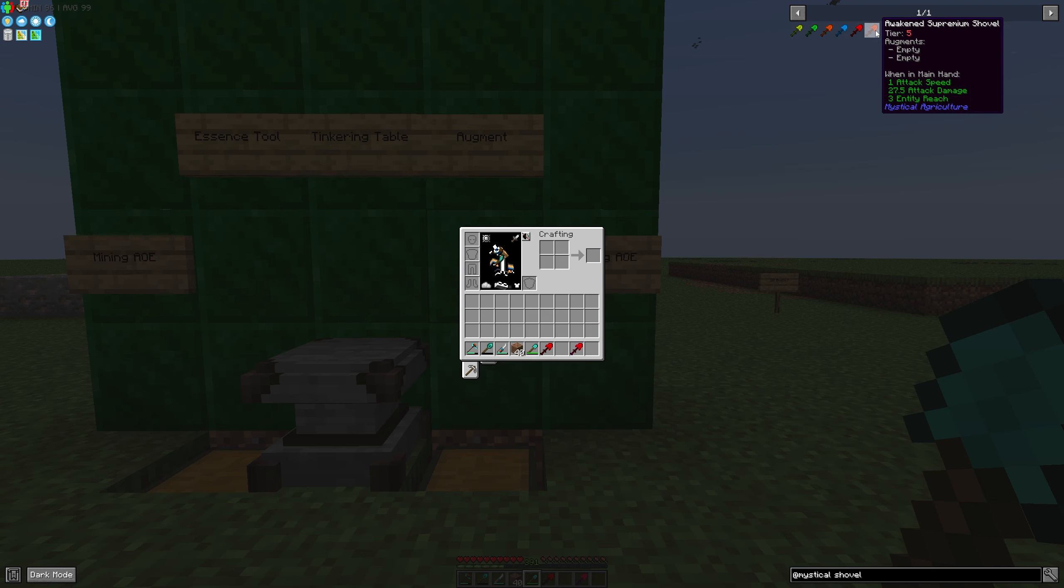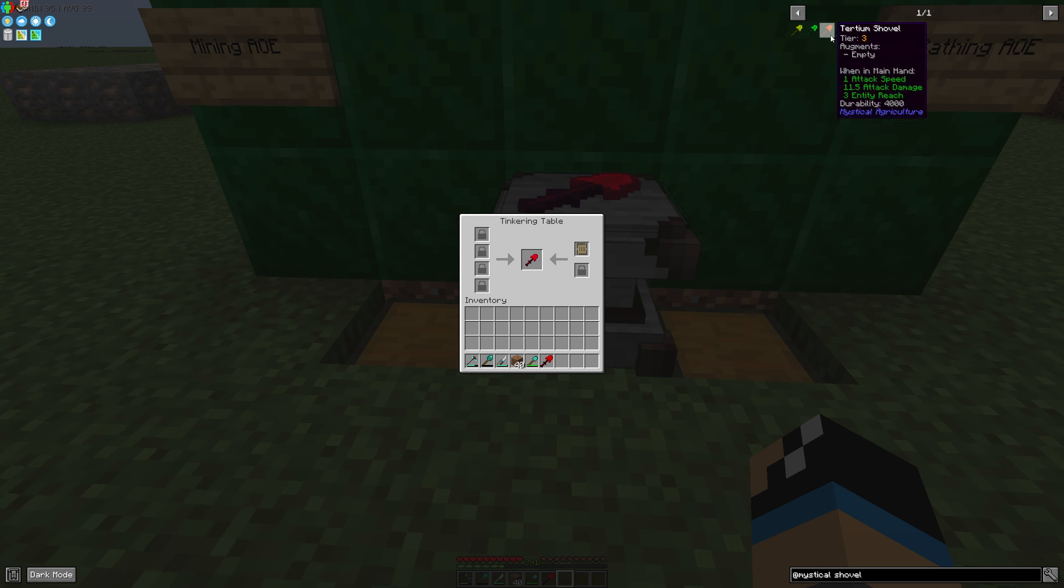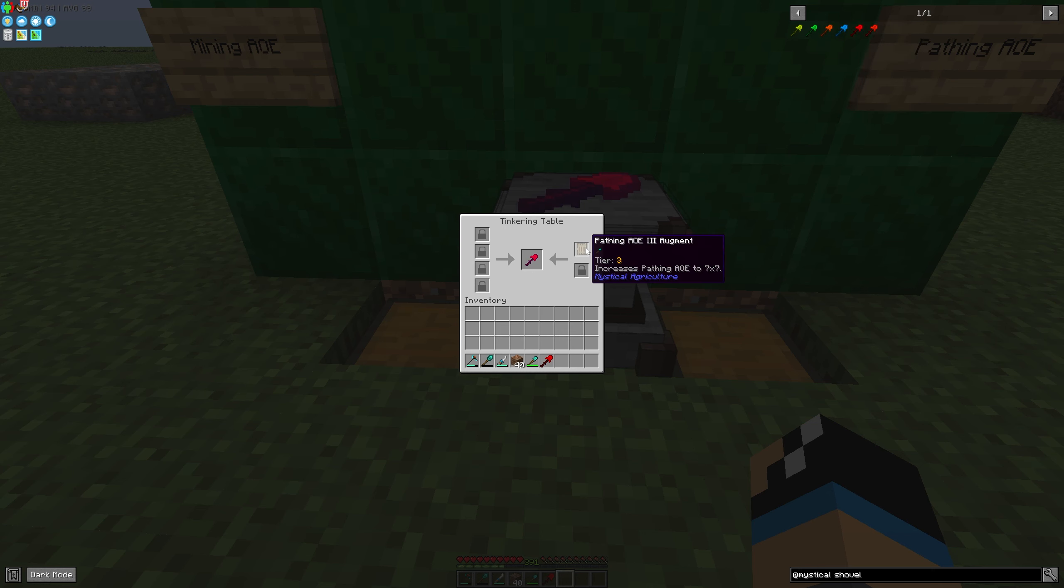You can do this by using this augment. You put in your Supremium Shovel in your Tinkering Table or your Imperium Shovel like you want and use an augment. In this case you need to have the same tier. You can only install lower tier augments on your shovel. So you can't install on your Tertium Shovel for example an augment tier 5. That's very important.